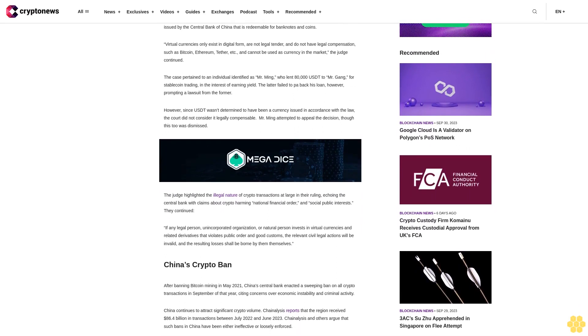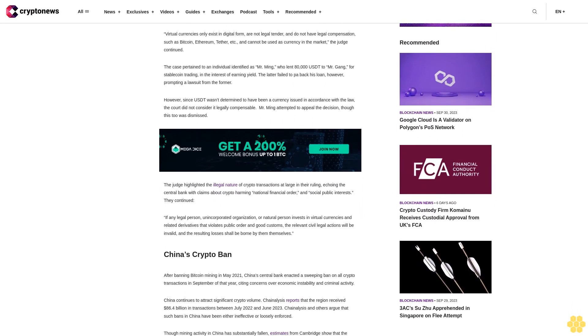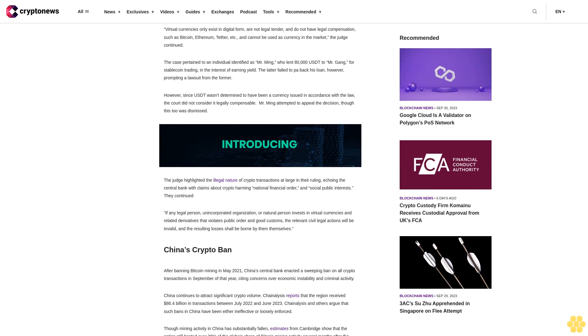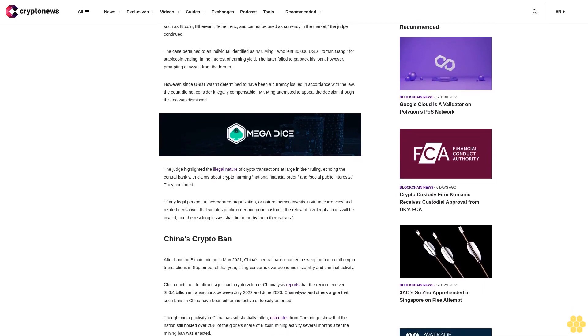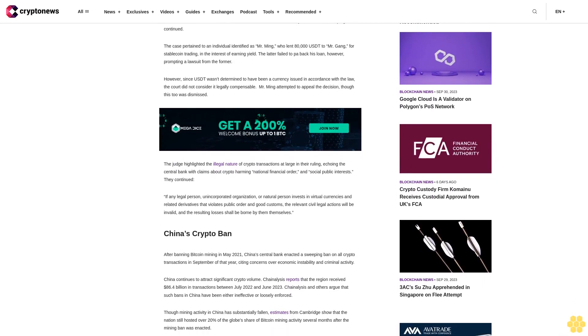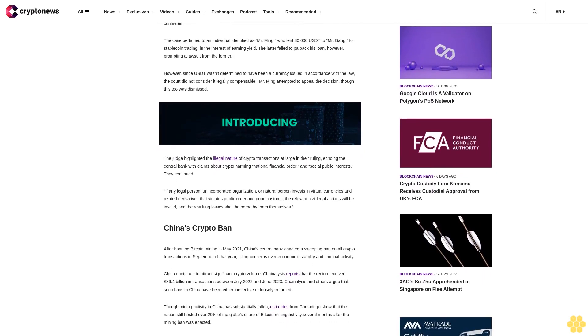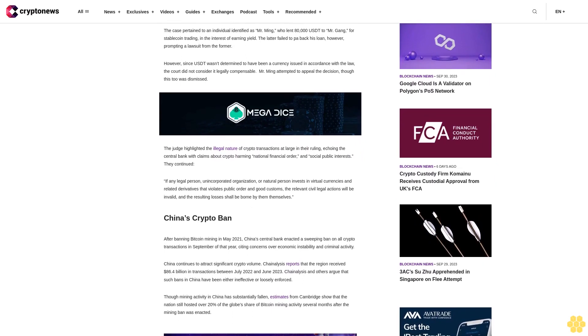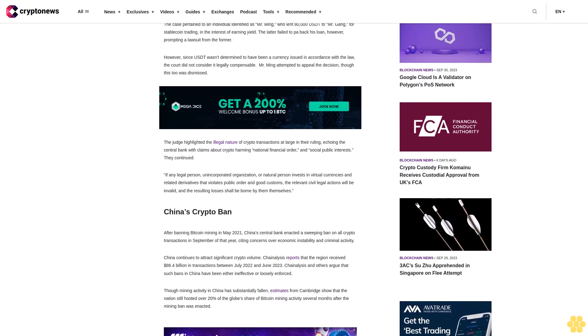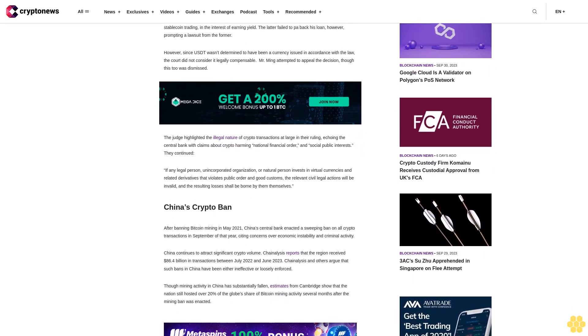However, since this wasn't determined to have been a currency issued in accordance with the law, the court did not consider it legally compensable. Mr. Ming attempted to appeal the decision, though this too was dismissed.